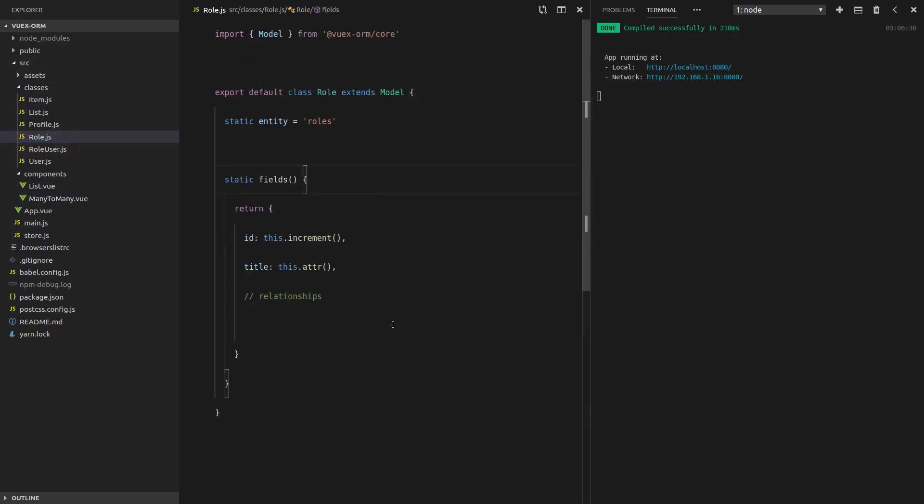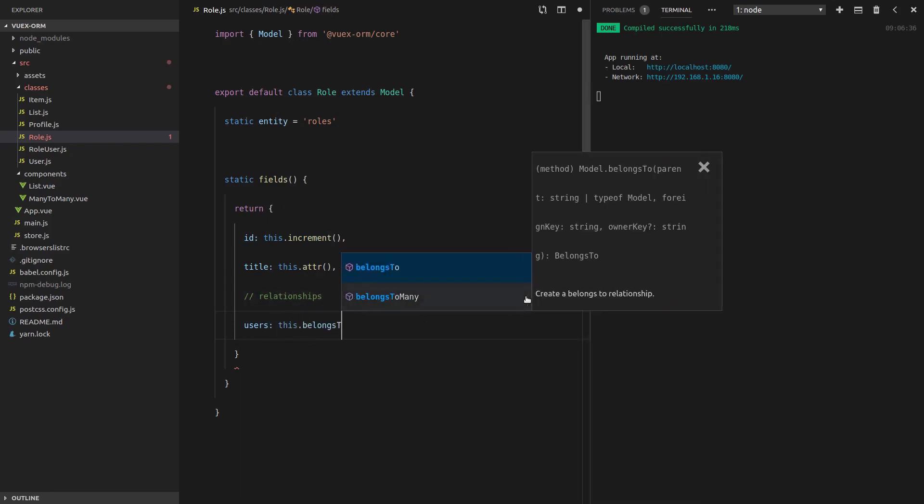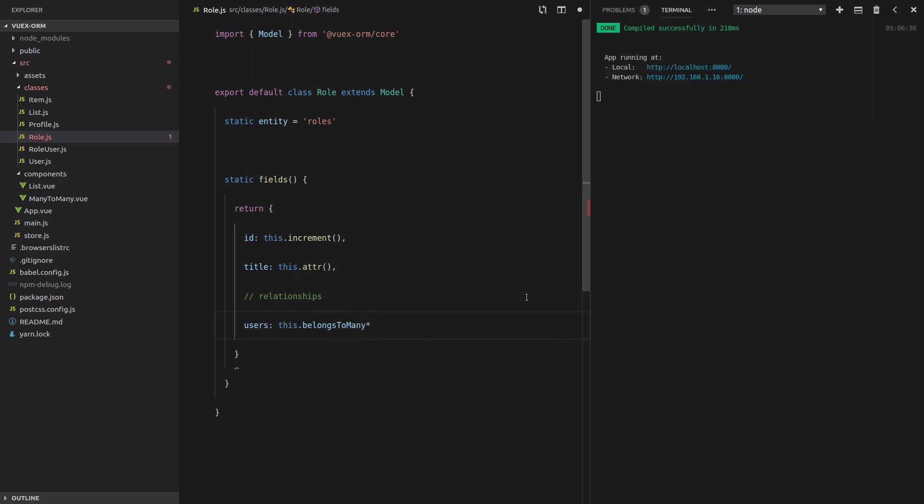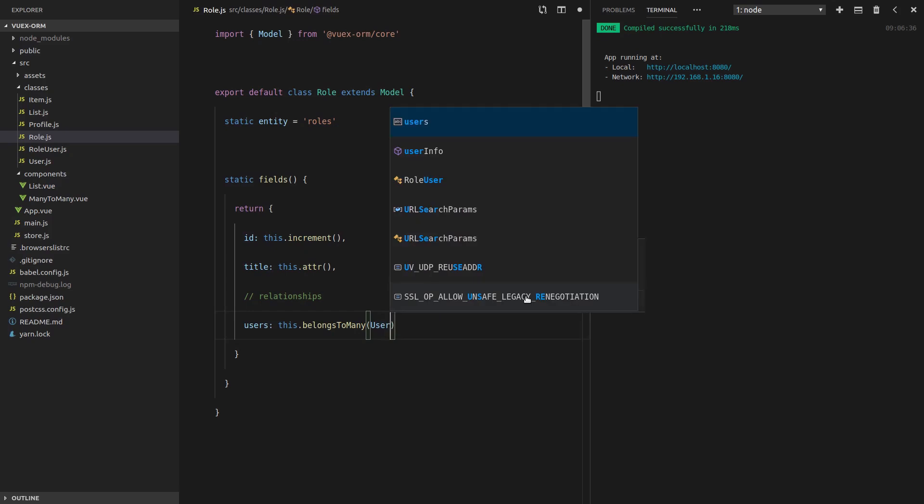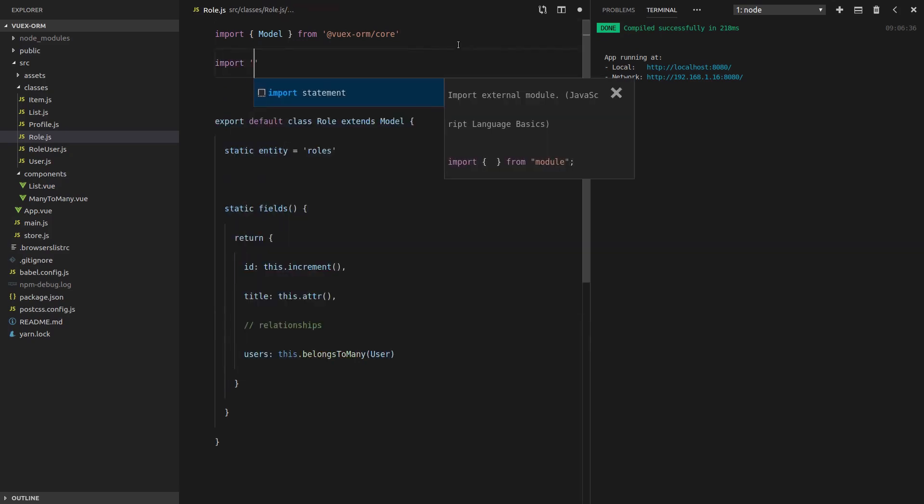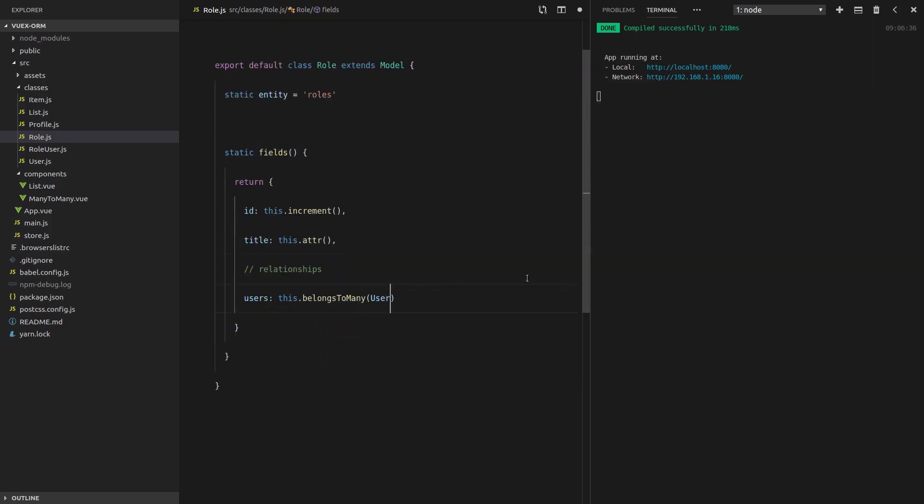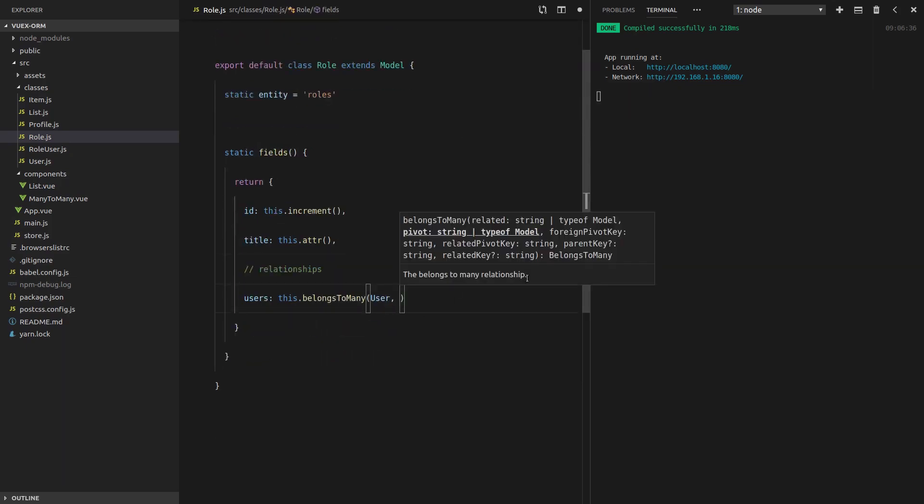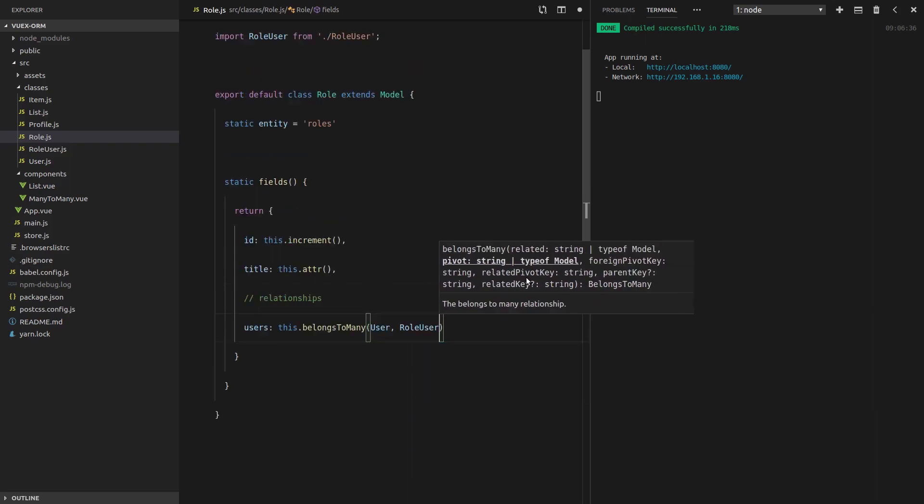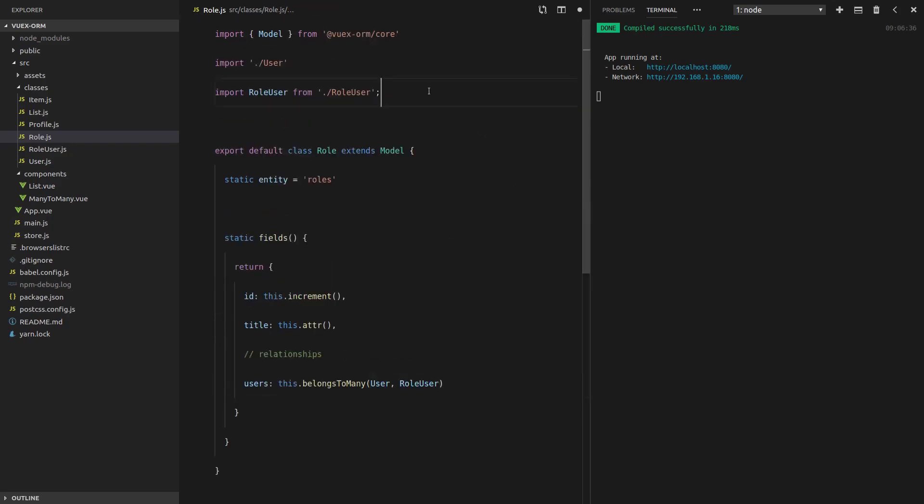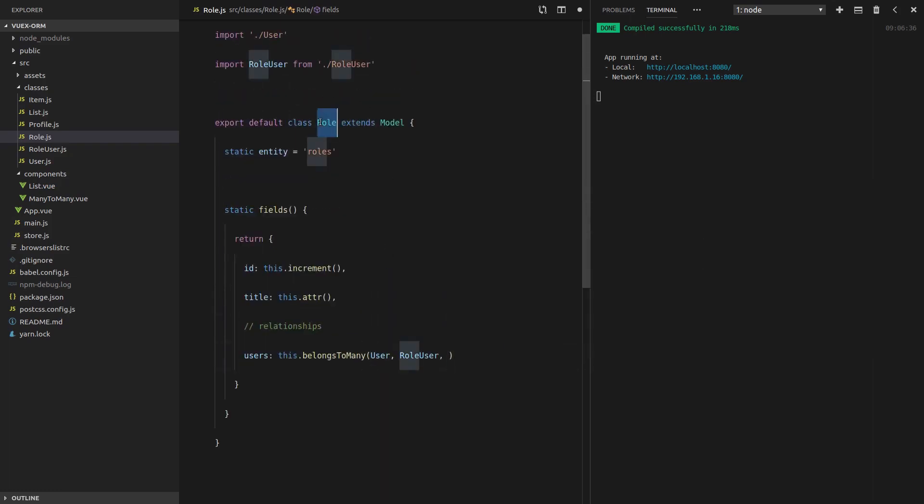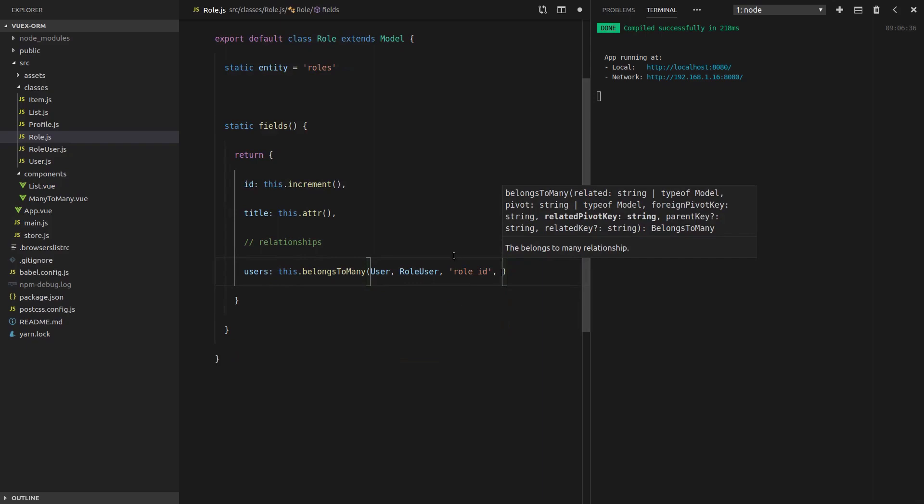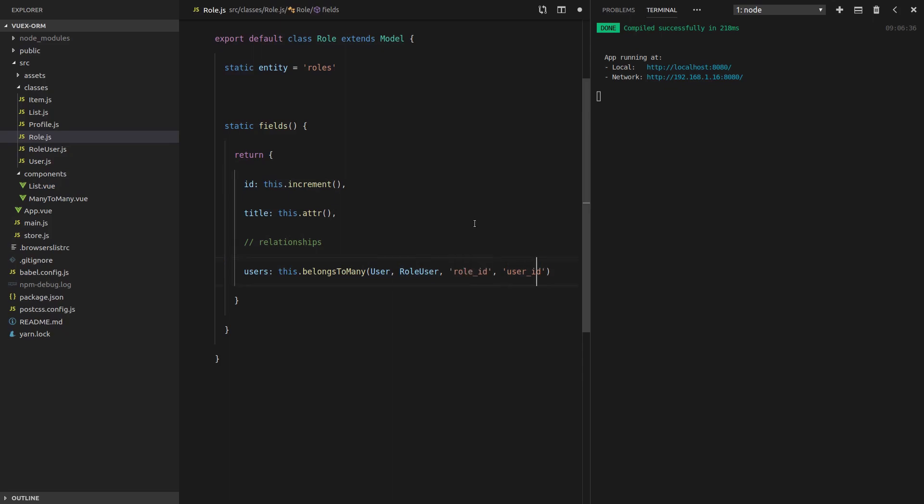The last thing to do is actually define the relationship. When we want to grab the users inside the role class, we say this dot belongs to many. What does it belong to many of? It belongs to many users. Let's import that. And how is it going to find that user? This is where the role user table comes in. It's going to find that user using the role user table. Now next, we want to say, how do I find myself? So how does this role class find itself? It does that using the role ID. And then how do I find the user? It does that using the user ID. These are sitting on the role user table.